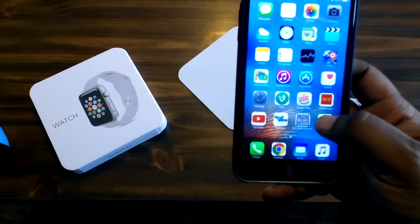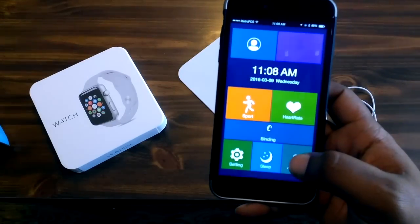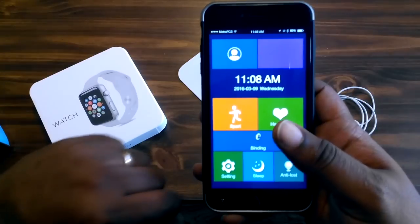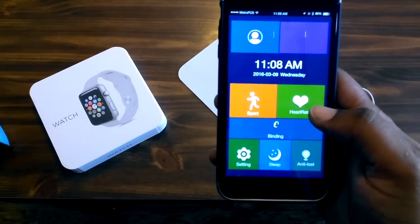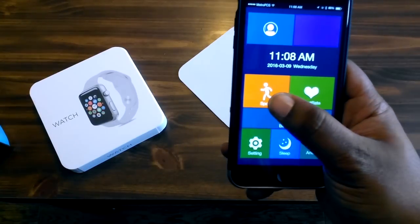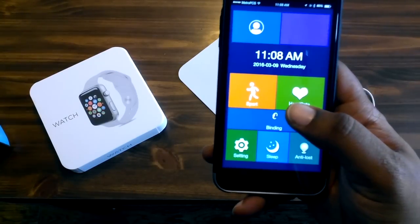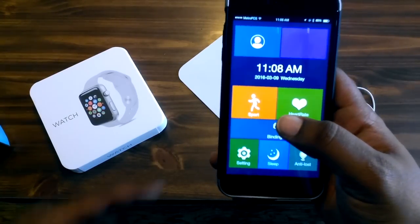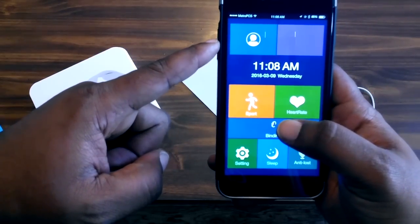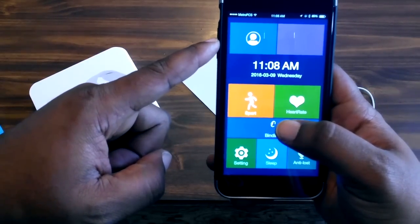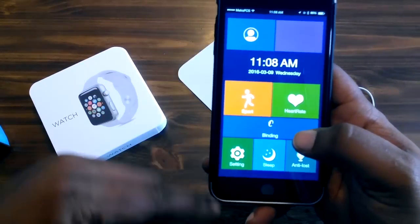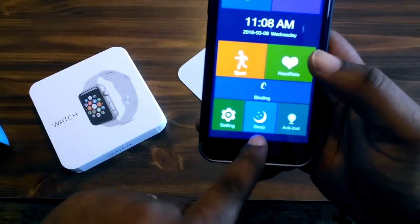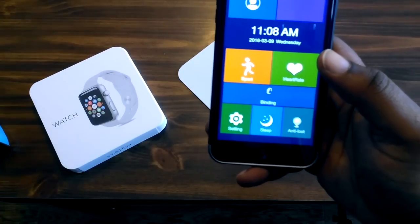I'll show you guys the app. You click here and that's what the app looks like. It's got the heart rate monitor, it's got your Sport which is basically your pedometer. Up here you would set your name, how tall you are, your weight, that way it'll keep track of it. You've got your Sleep and your Anti-Loss.